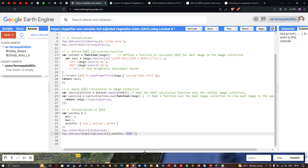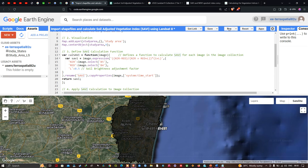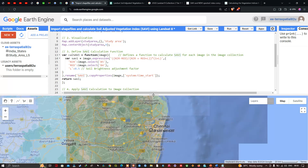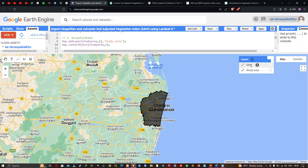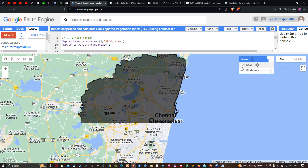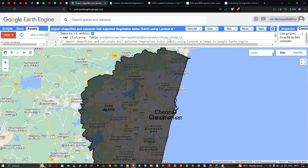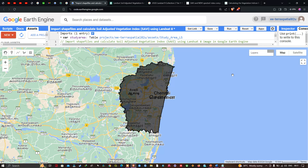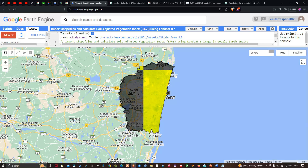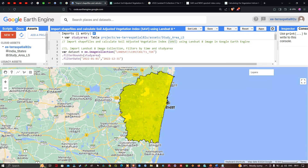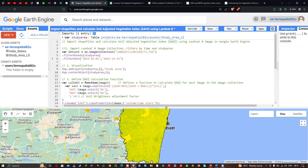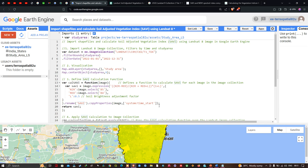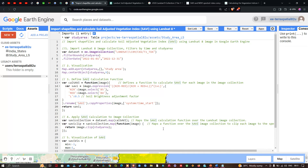Now let's visualize the results. Go to the Run Script option and click Run. You can now see two different layers: one is our Soil Adjusted Vegetation Index and the second is our study area. This is our study area boundary polygon, and this is our Soil Adjusted Vegetation Index result. Thanks for watching — please subscribe to our channel, give us a like, and the code will be given in the description.